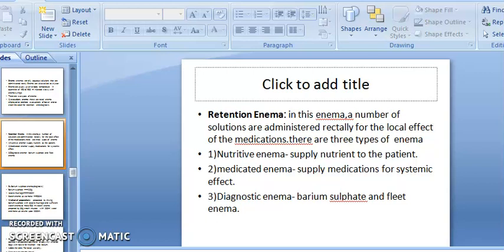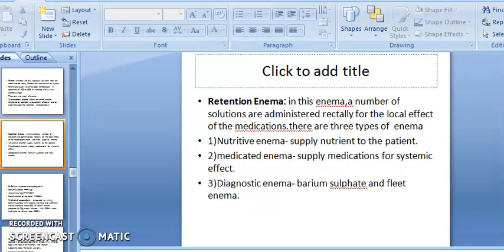Third, diagnostic enema: Barium Sulfate and starch enema are used to diagnose rectal infection or for diagnosis purposes. An example is Barium Sulfate enema used for diagnosis.